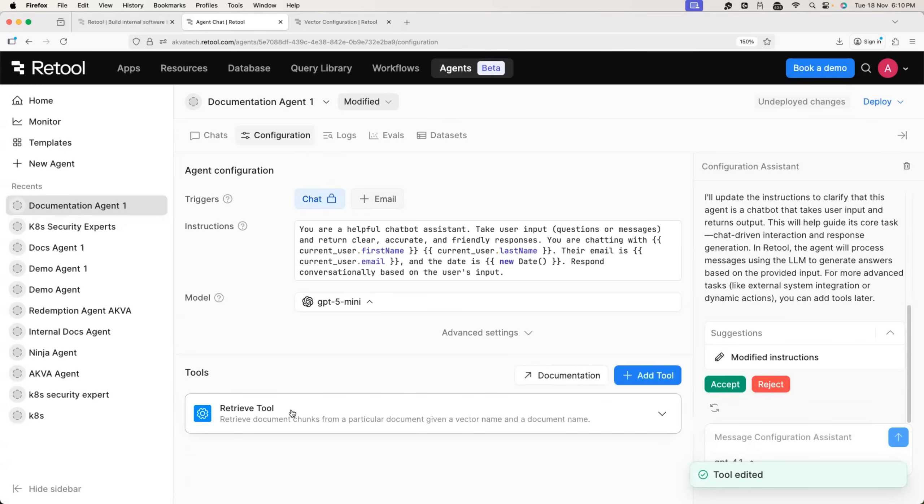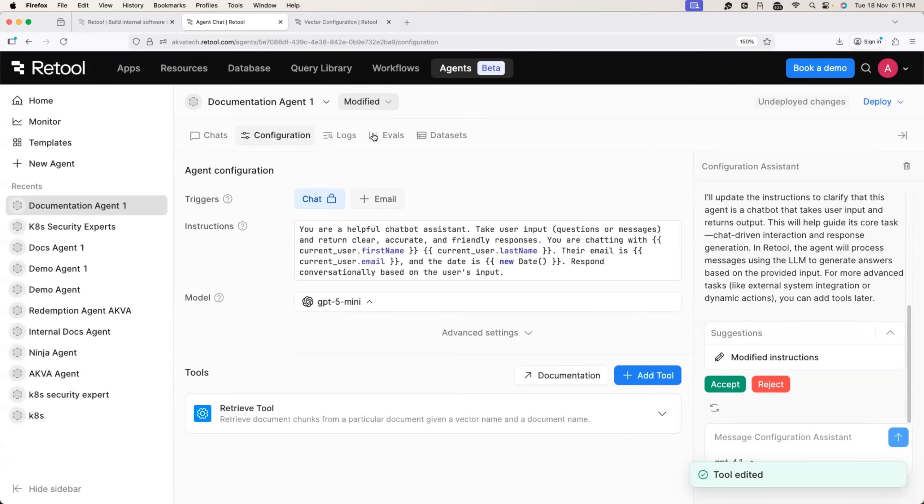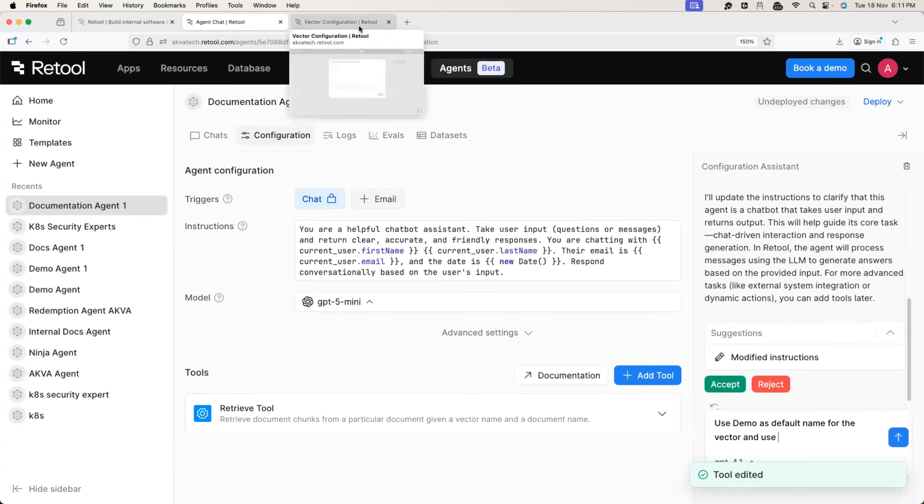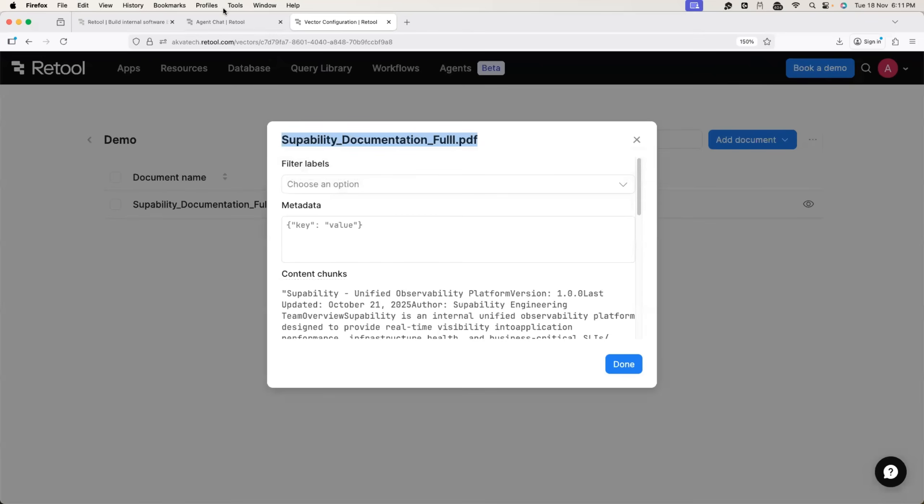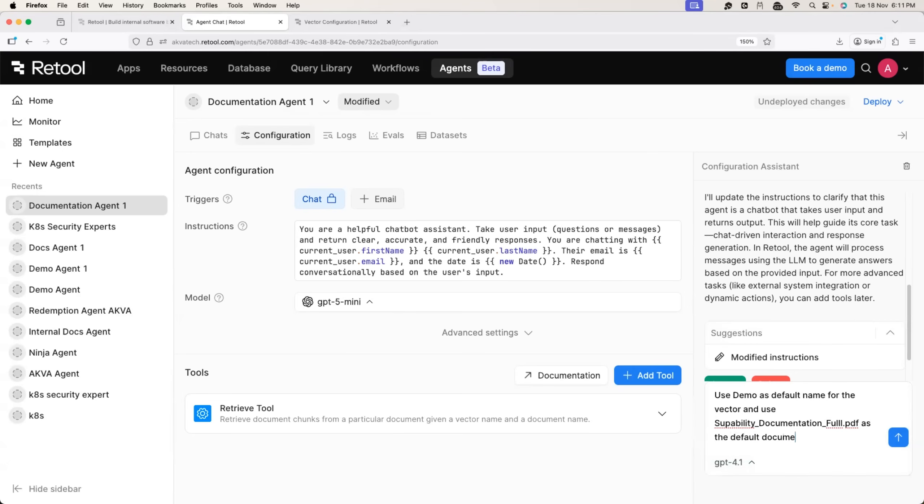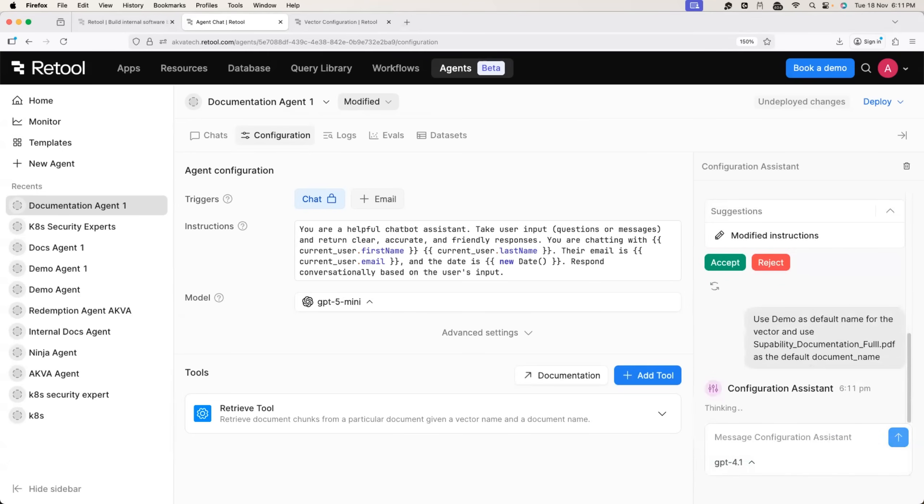So this will read the documentation or LLM will use the documentation from this retrieve tool. Finally, I will provide the configuration assistant with one more instruction that is to instruct my agent to use this tool as the default option. So I'll just say use demo as default name for the vector. Okay. And I will say use what is the name of the document. So this is the name of the document. Use this as the default document name. Perfect. Now this will again update the instructions of the agent.